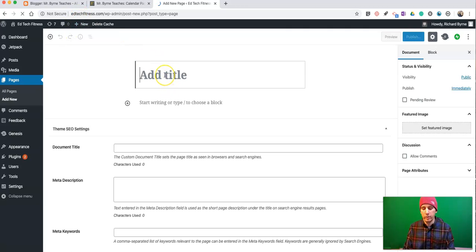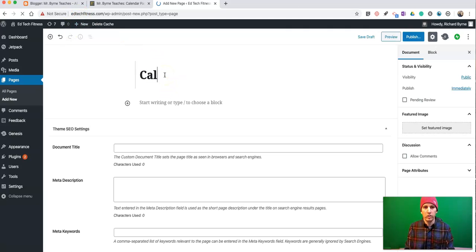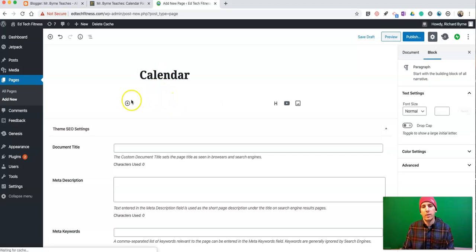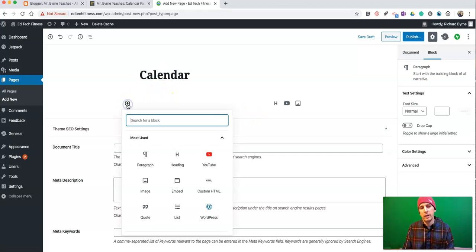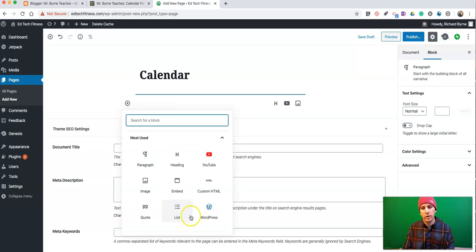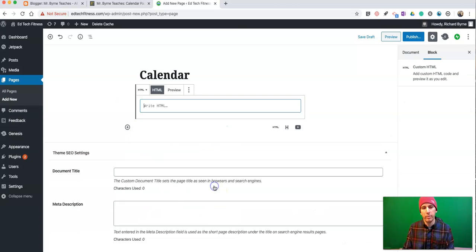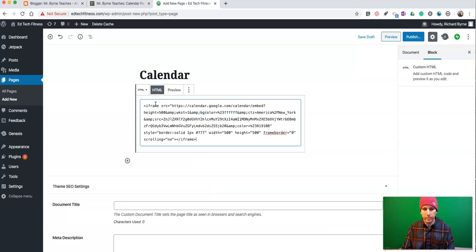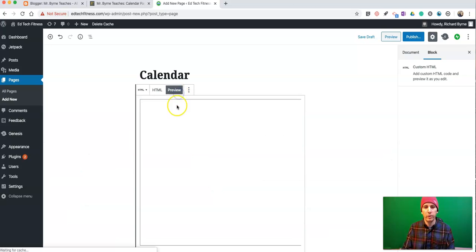So, let's just call this a calendar. And just to the left of that writing field or typing field, let's select Custom HTML. Paste in my Custom HTML. Let's preview it.